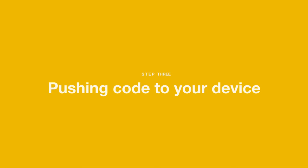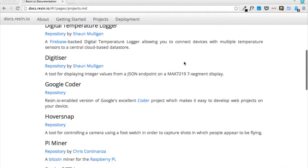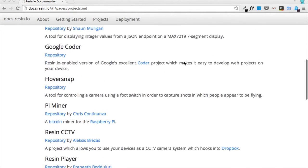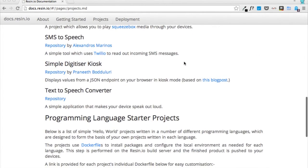Step 3. Pushing code to your device. We could write something from scratch, but let's just pick a sample project from resin's documentation.